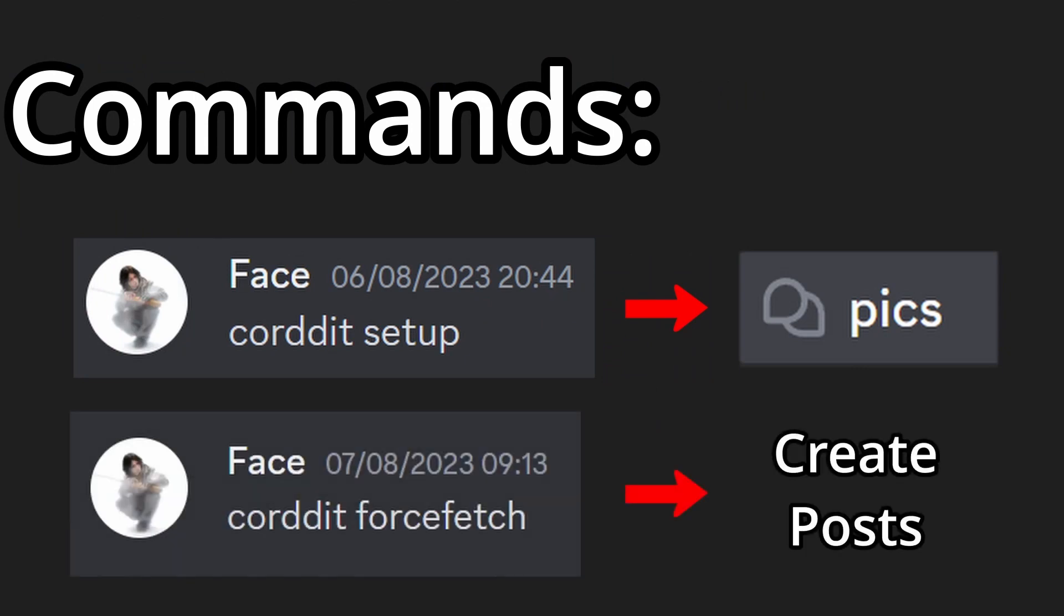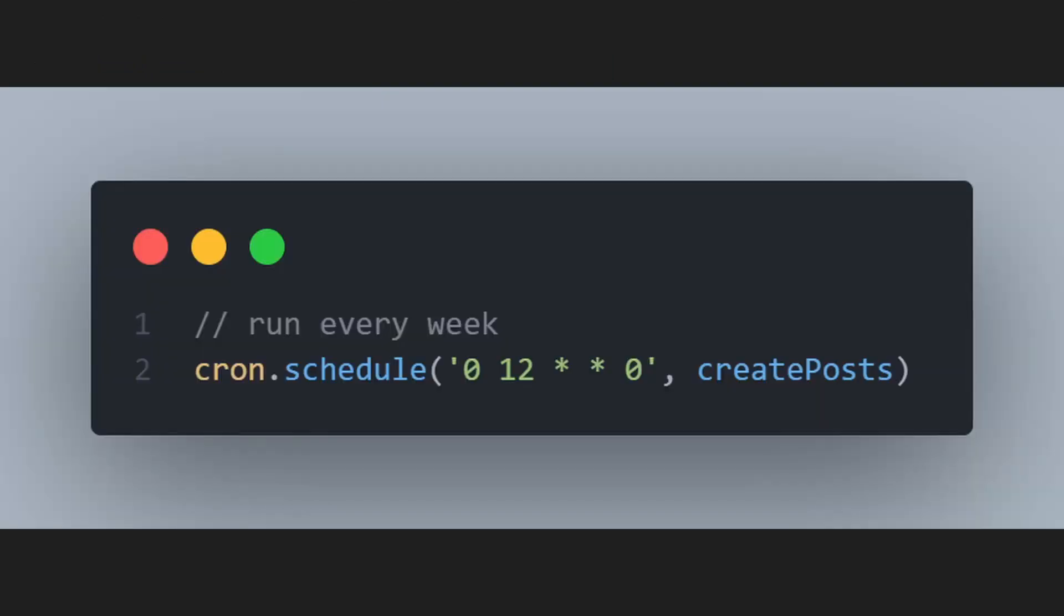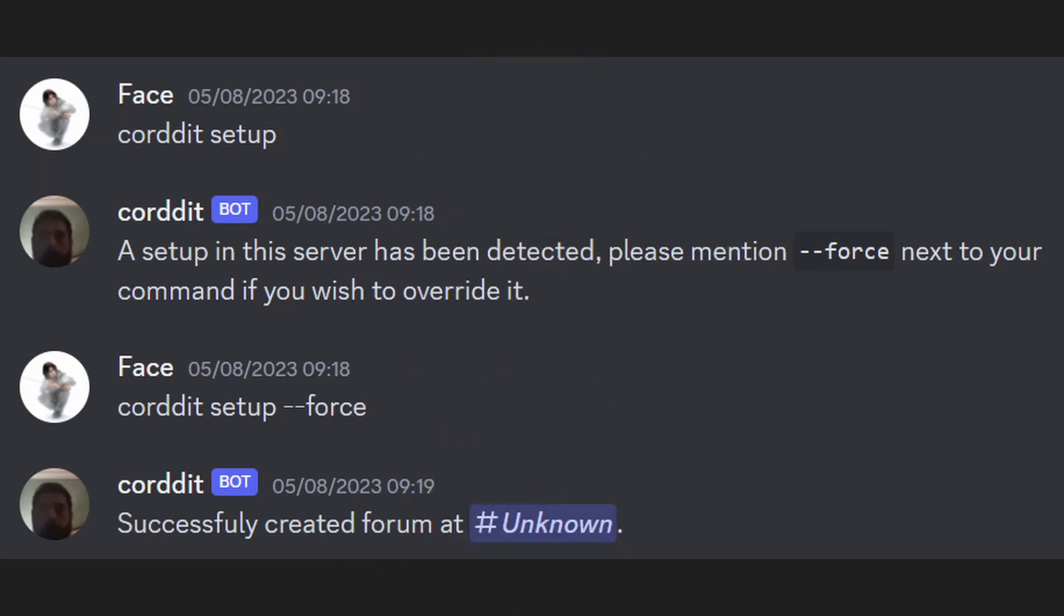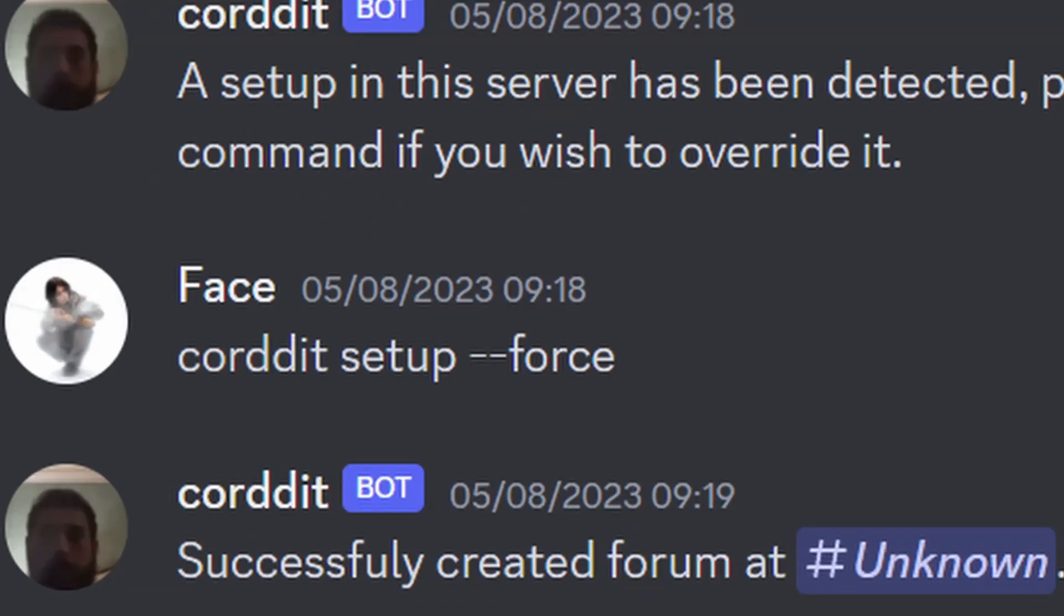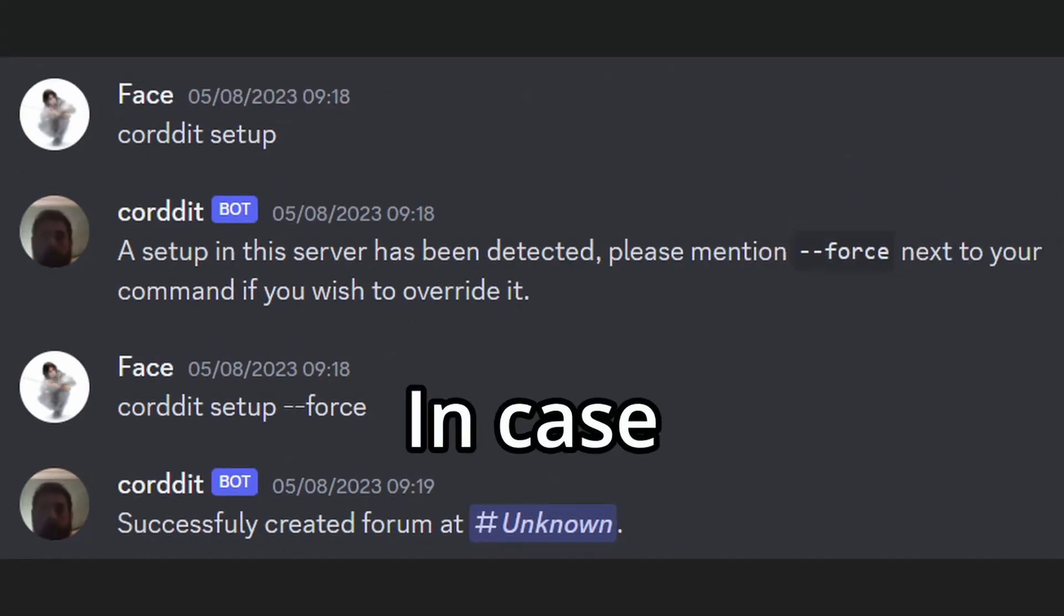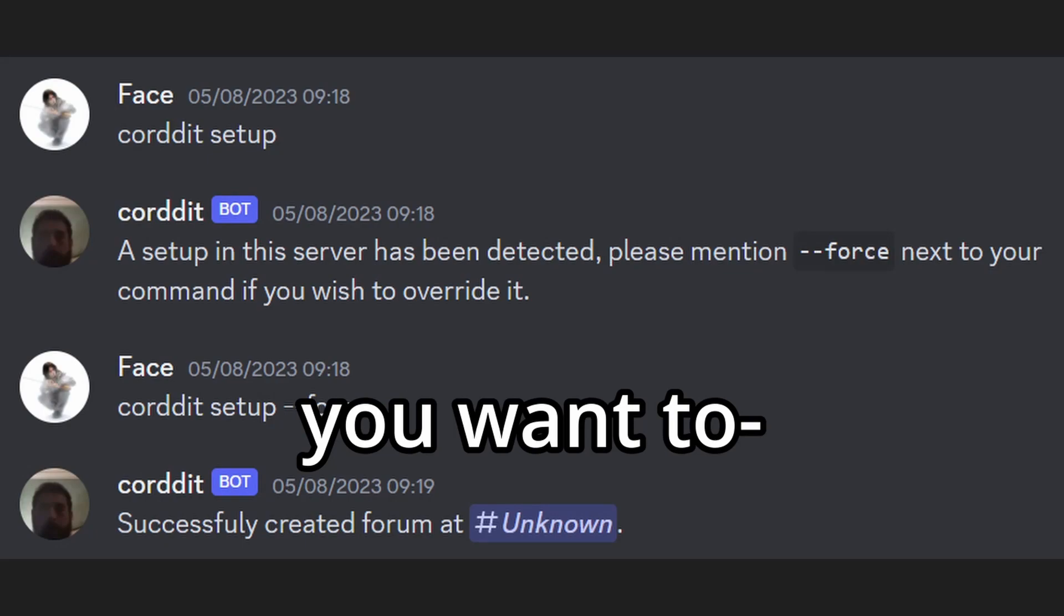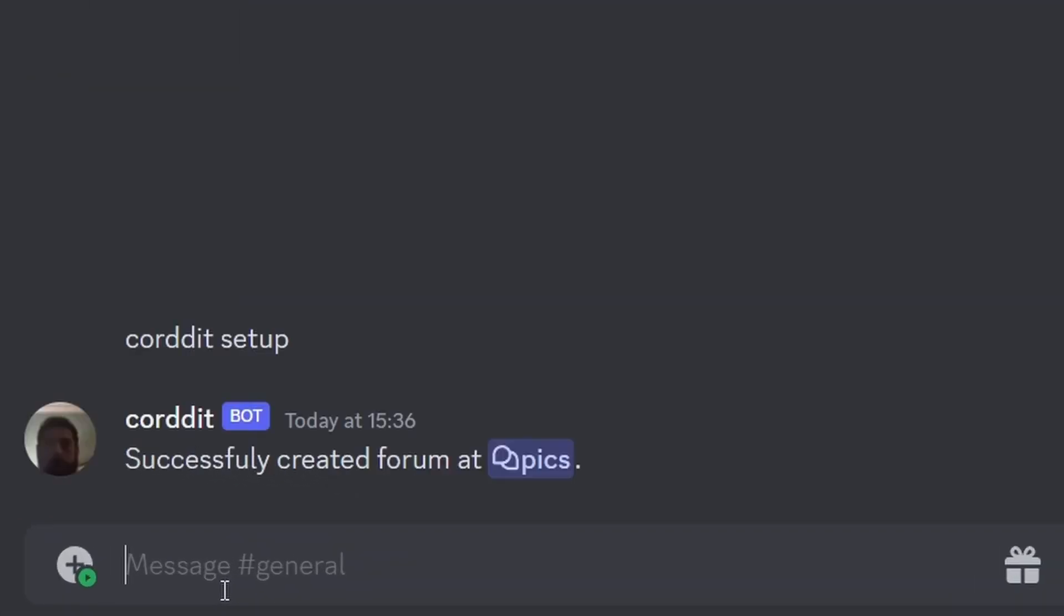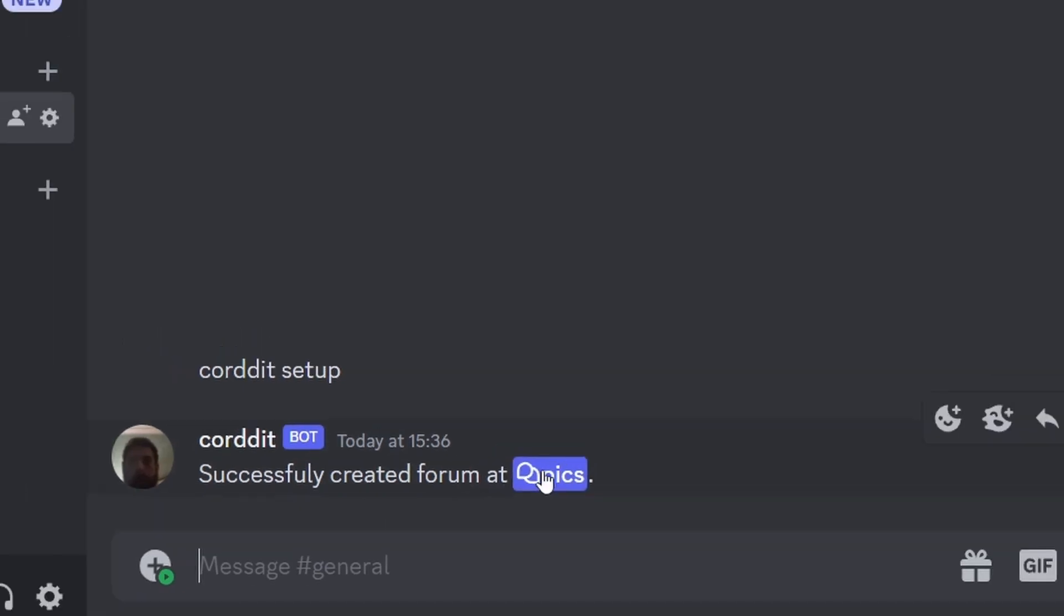Then each week the bot will fetch posts from Reddit and create Discord posts with them. You can force this to happen earlier by using Corded fetch, or you can customize the time interval. Oh yeah, you can also overwrite your data by using --force at the end of your setup command in case you want to. Okay, I forgot what I made this for. Anyway, here's the recording of the bot in action.